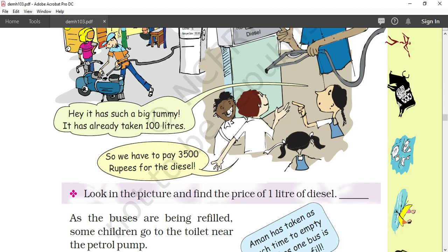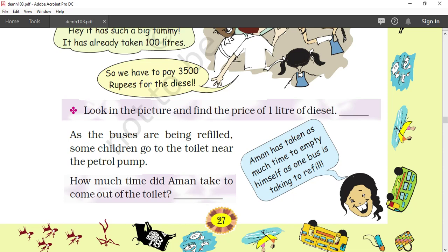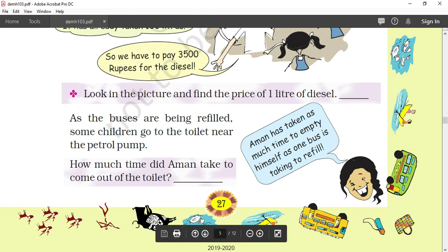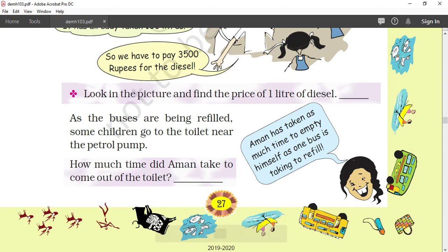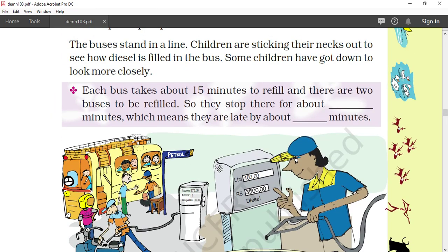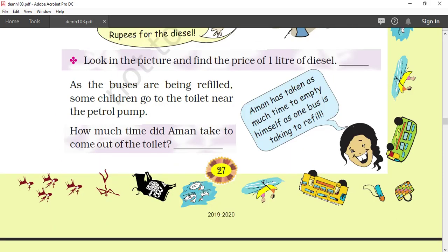Now come again to the textbook. As the buses are being refilled, some children go to the toilet near the petrol pump. The small girl on the right side is saying: 'Aman has taken as much time to empty himself as one bus is taking to refill.' So how much time was taken by one bus to refill? Each bus takes about 15 minutes. So how much time did Aman take? The answer is 15 minutes.